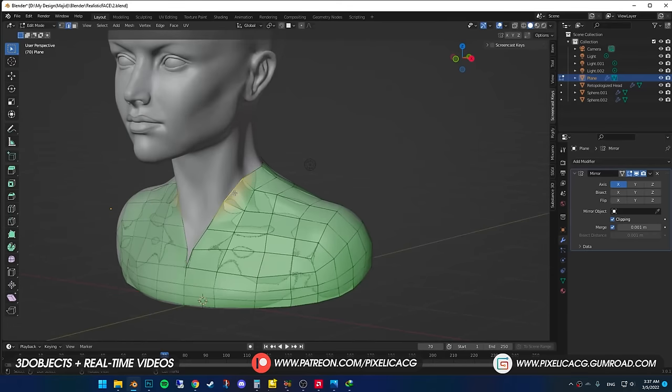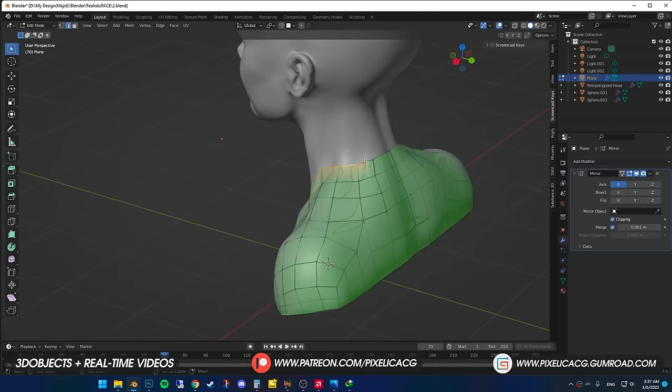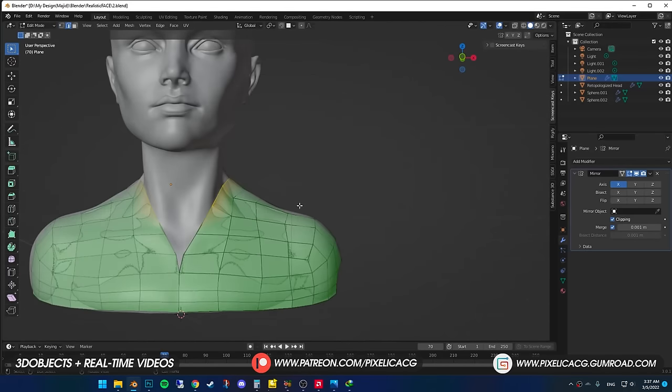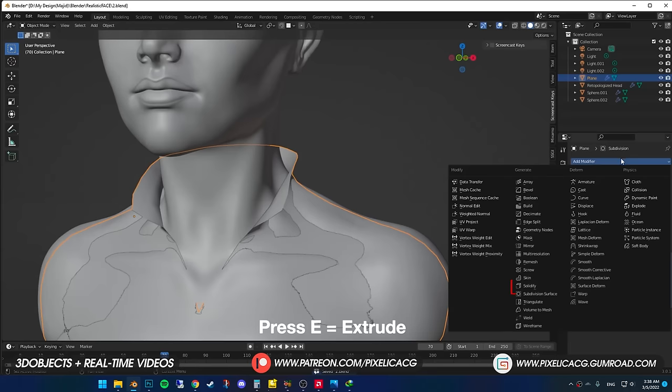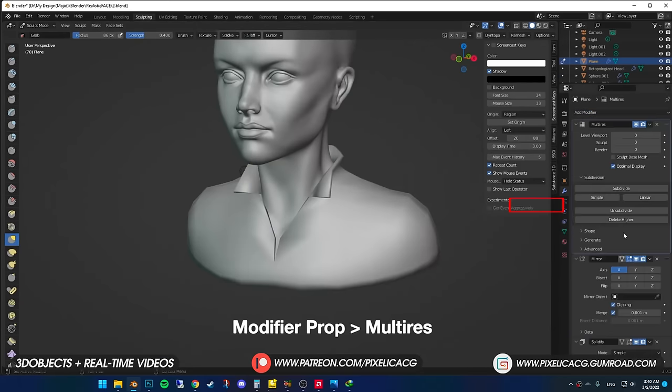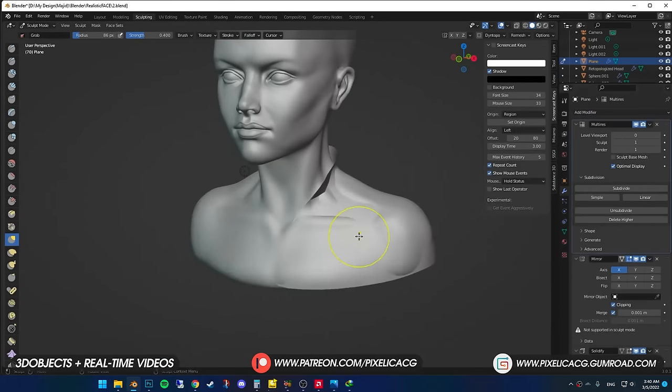If your clothing has a collar, in the edge select mode, select the edges around the neck and extrude it by pressing E. I added a solidify modifier to give it a bit of thickness, then added a multi-res modifier to start sculpting on it.